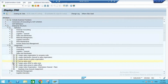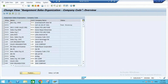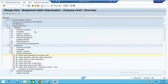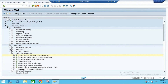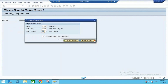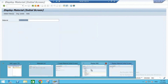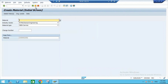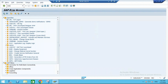Let me check the company code assignment — I'll assign sales organization to company code. Sales organization 1710 is already assigned there. It seems there are ongoing configuration issues in the system. Let's start again.